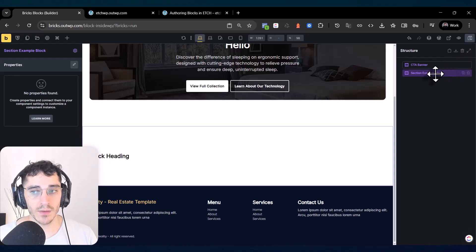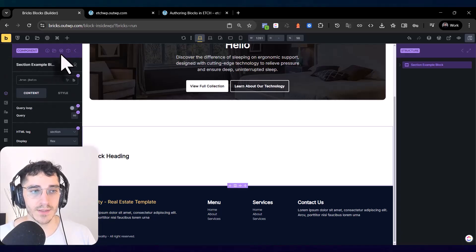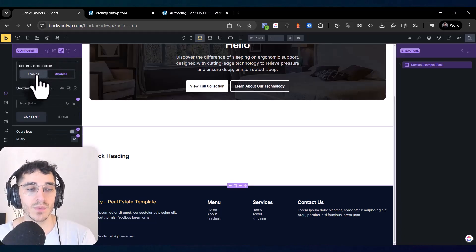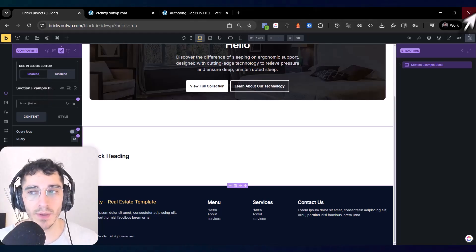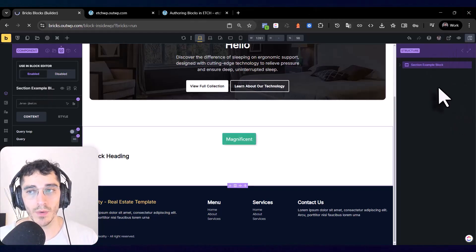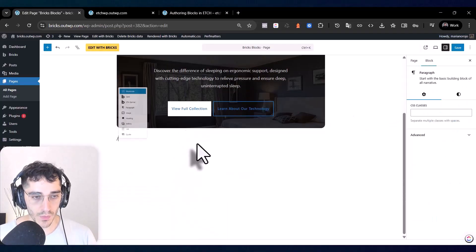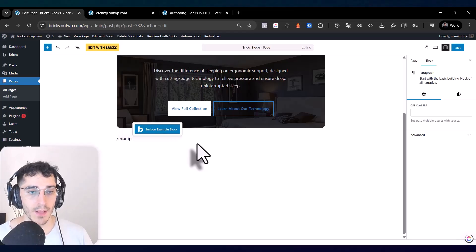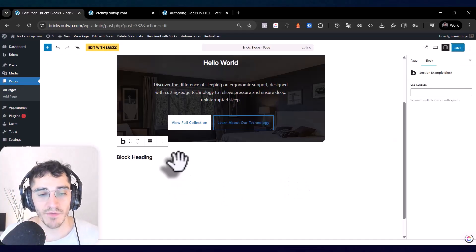Once saved, when you are on the component you need to go to the component, use the tool icon to edit your component, and then click the WordPress icon and select 'Use in Block Editor'. This will enable your component in the block editor. Once you click enable, you can go to the WordPress editor and find your block.